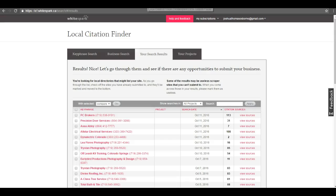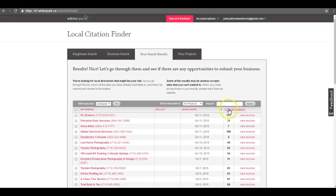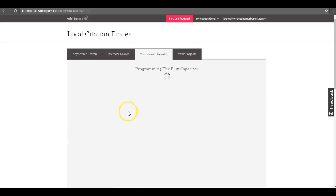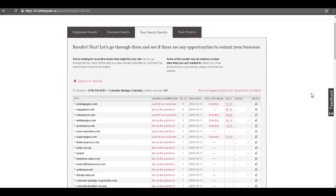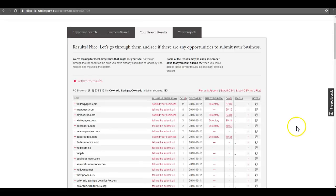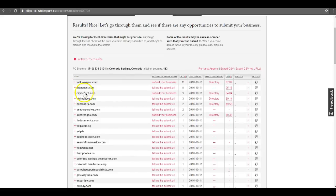Going over here to a site that I use to evaluate citations, we see why. PC Brokers has a hundred and thirteen citations, which is a lot of different sites that have their information out there on the web.